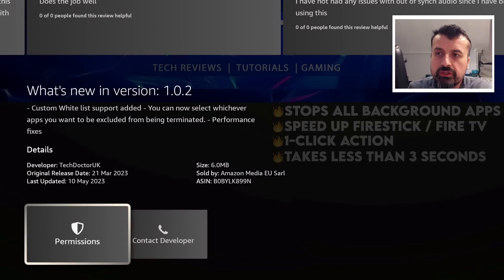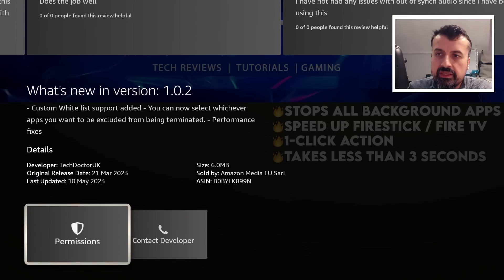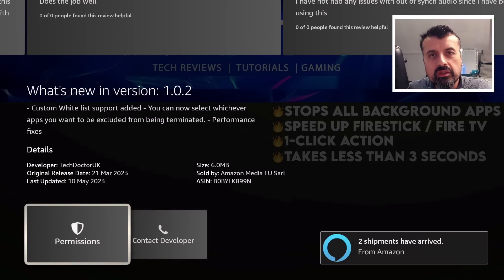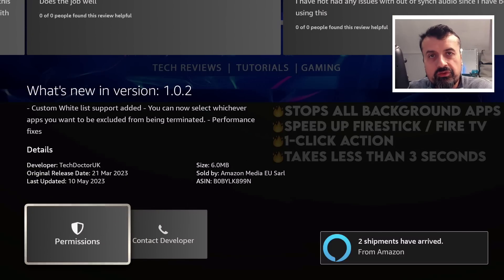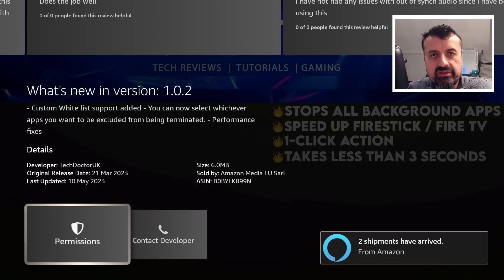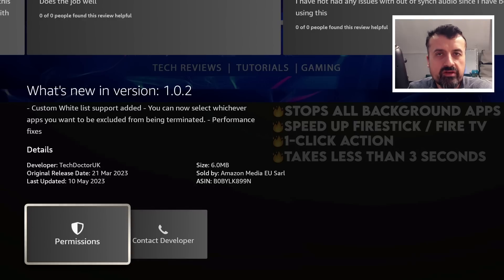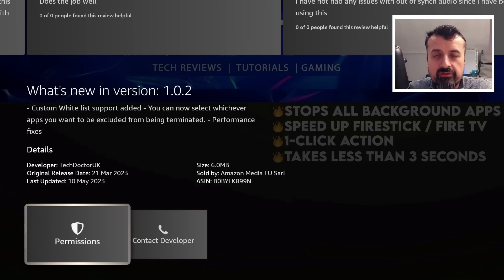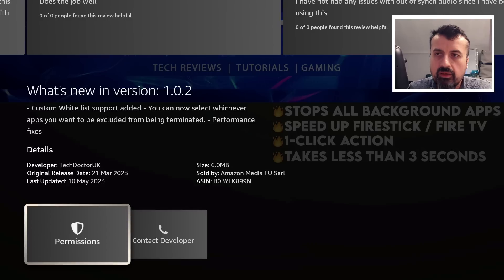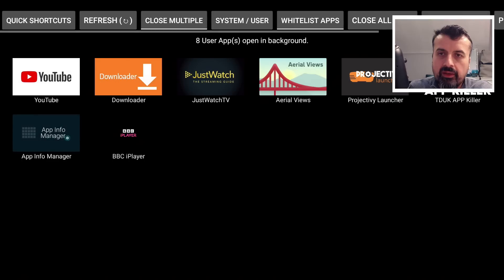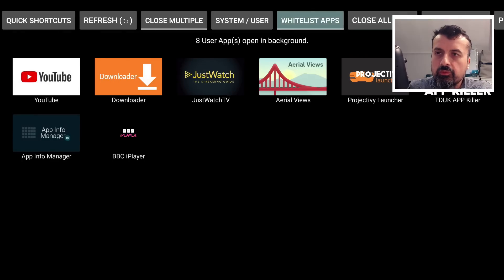We can see up here just to confirm that the latest version is 1.0.2, and this one has the custom whitelist feature. We can see it was updated on the 10th of May. This is what I mean, that you buy it once. If you buy it on the Amazon Application Store, you could install it on as many Fire Sticks, as many Fire TV Cubes. Even if you have 10 devices in the house, as long as they are logged into the same Amazon account, you only have to buy this application once and you'll get that lifetime license.